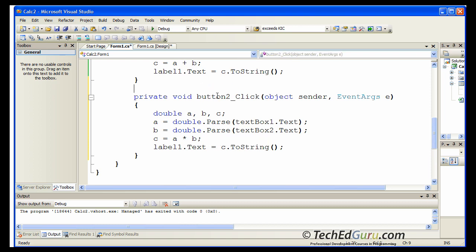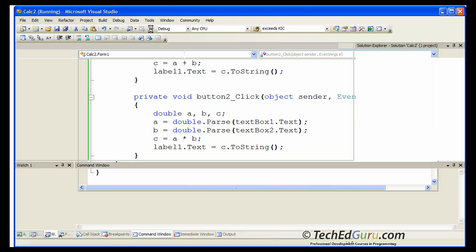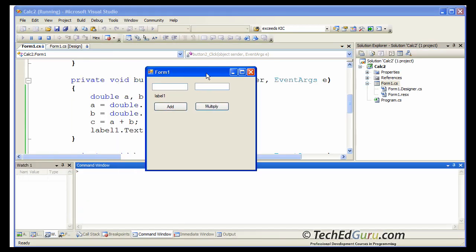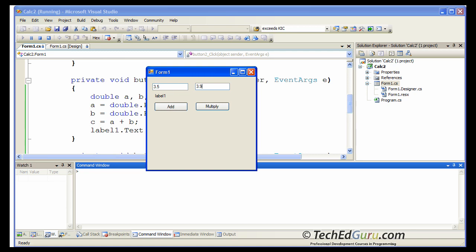Now, we should have both the add and the multiply button working. Run the program. Here is your calculator. Put in couple of numbers. And add would give you 7.4. That's the result of the addition of those two numbers. And the multiply would give you 13.65. So now we have a simple calculator which can add and multiply numbers.